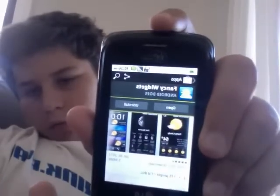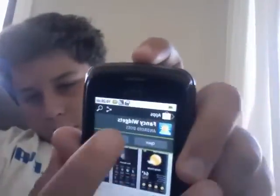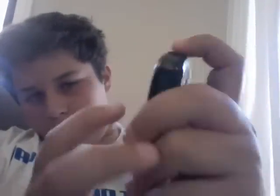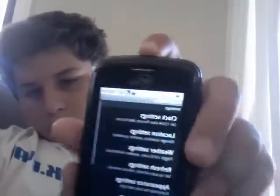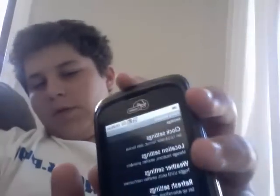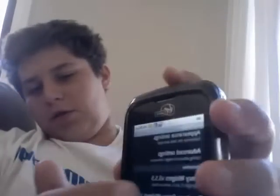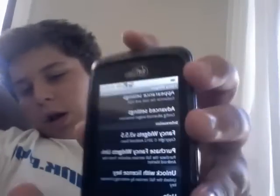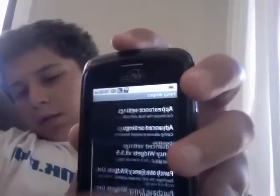When you install it, open it and it'll bring up a menu. When you first get it, you can choose your clock widget style.